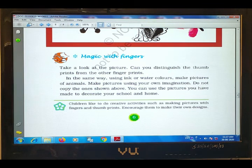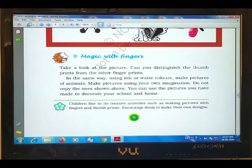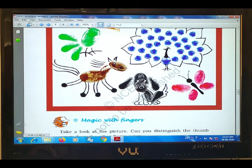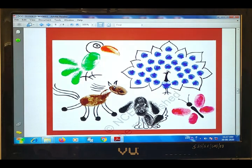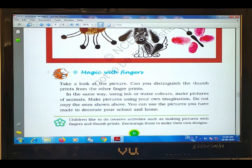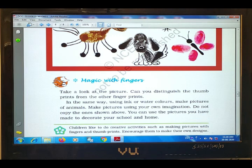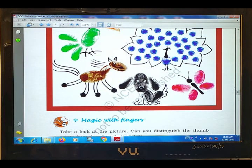In the same way, using ink and water colors, make pictures of animals. We are going to show you the thumb and fingers. And then you can use the pictures you have made to decorate your school and home.